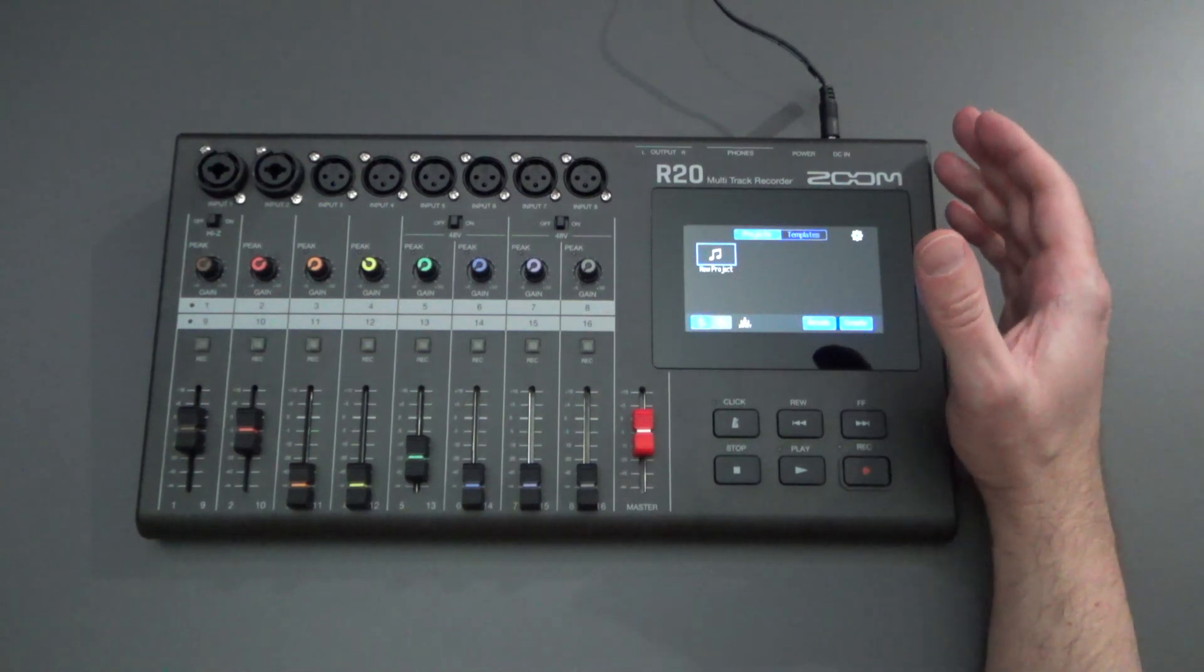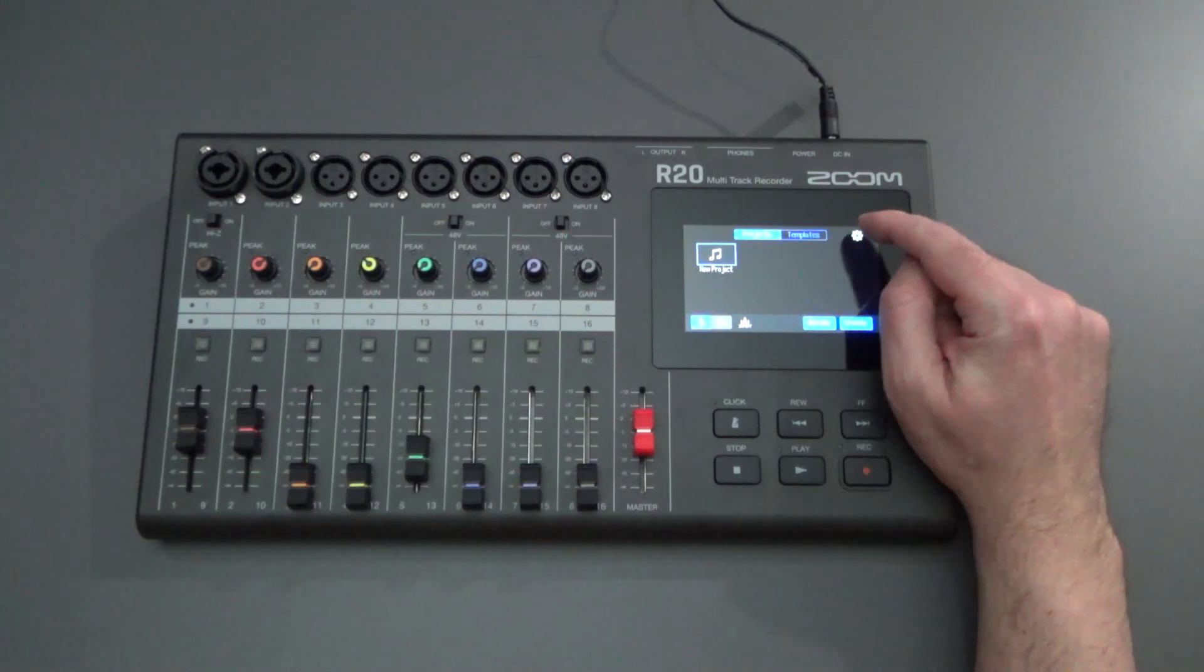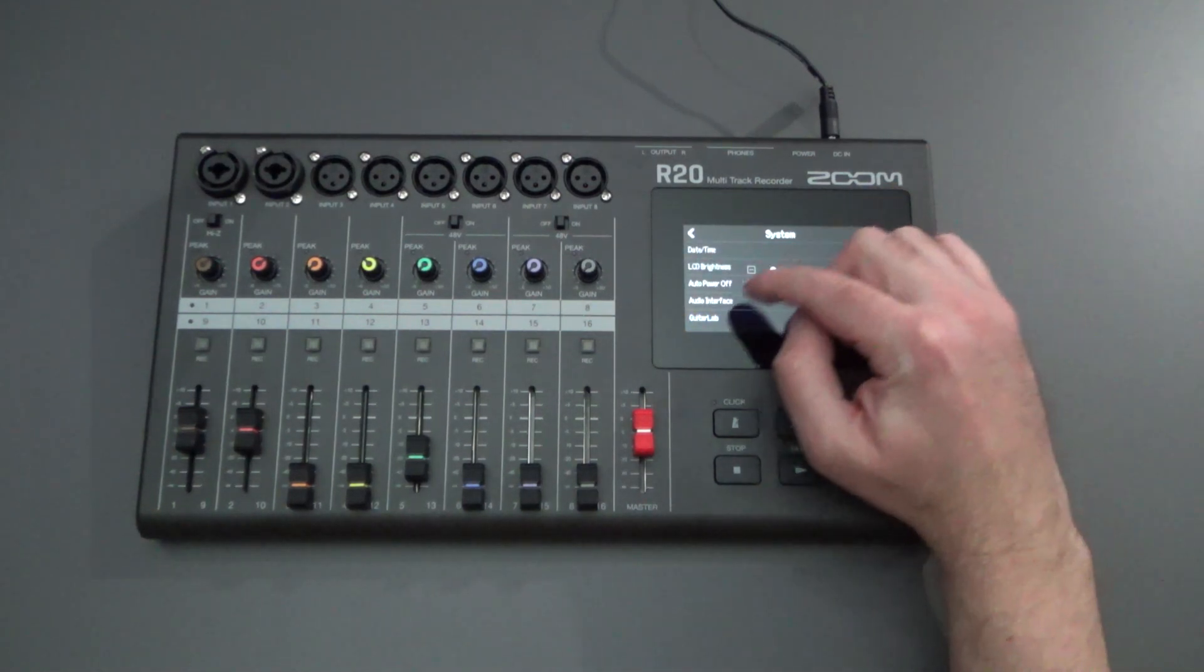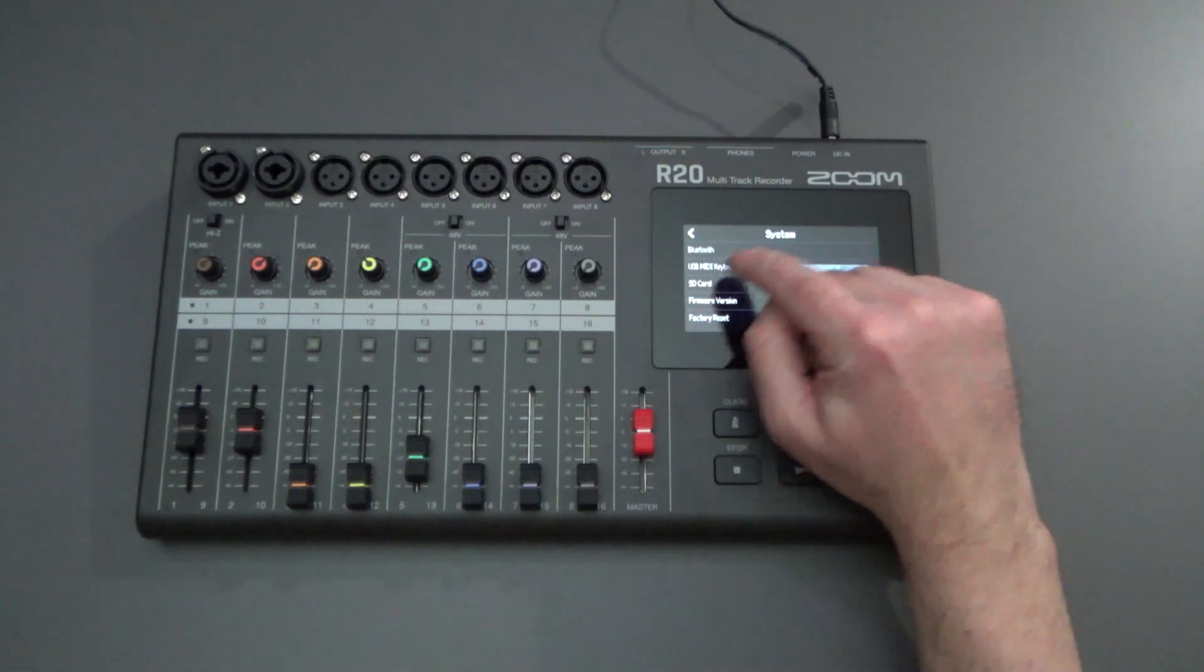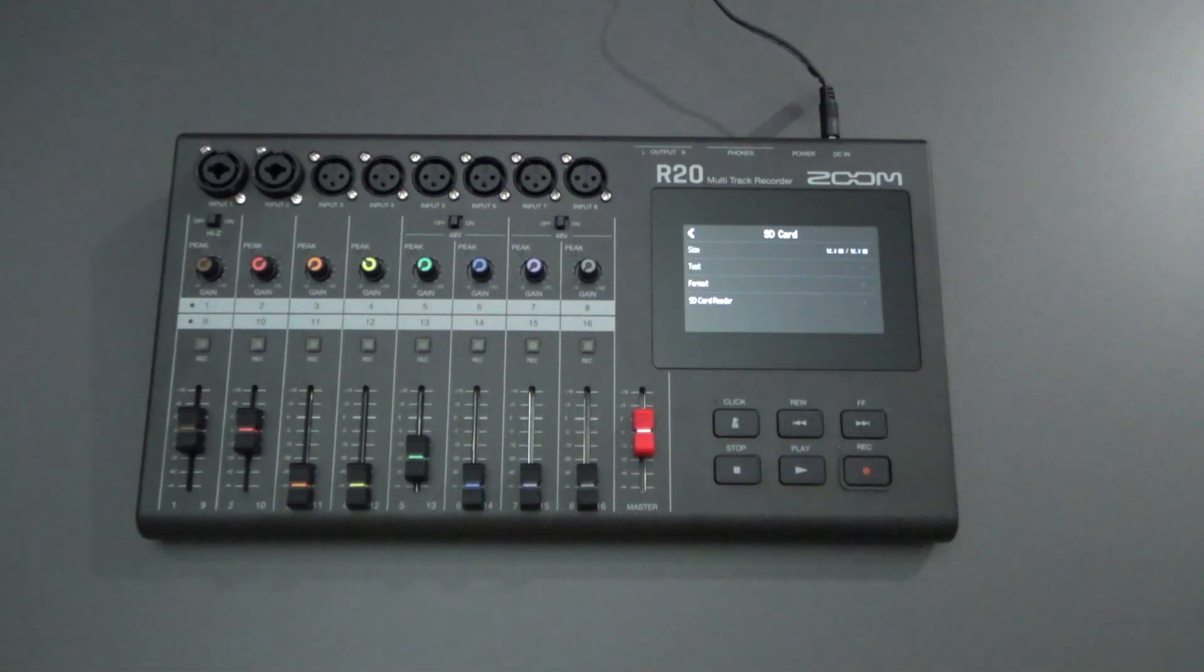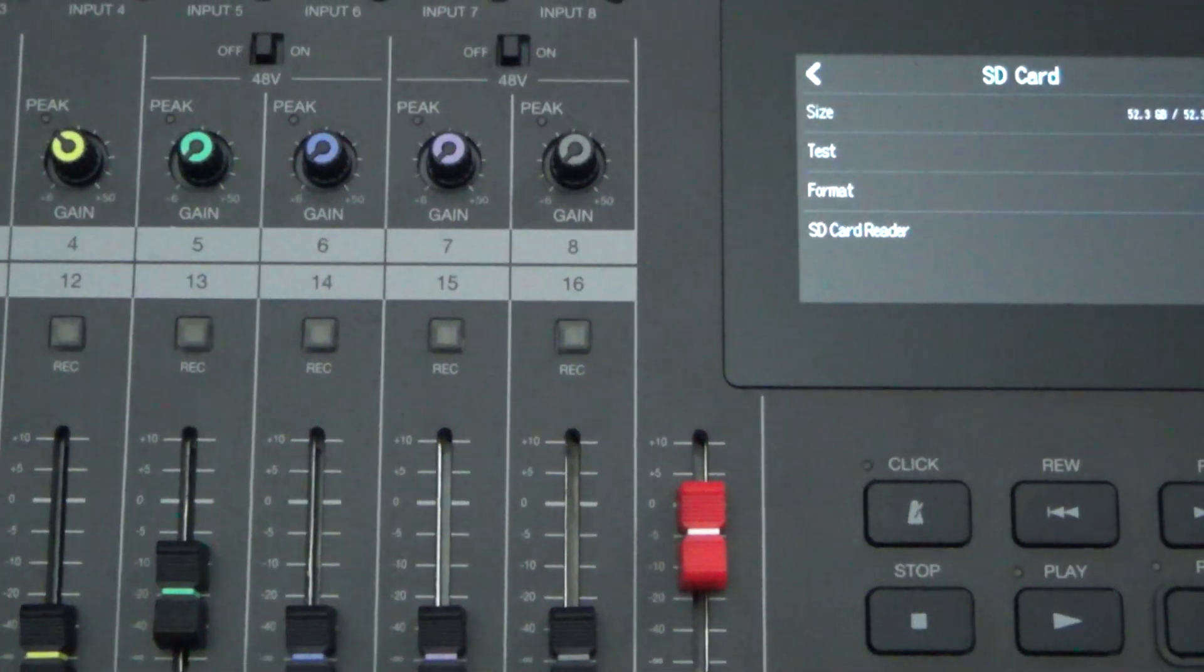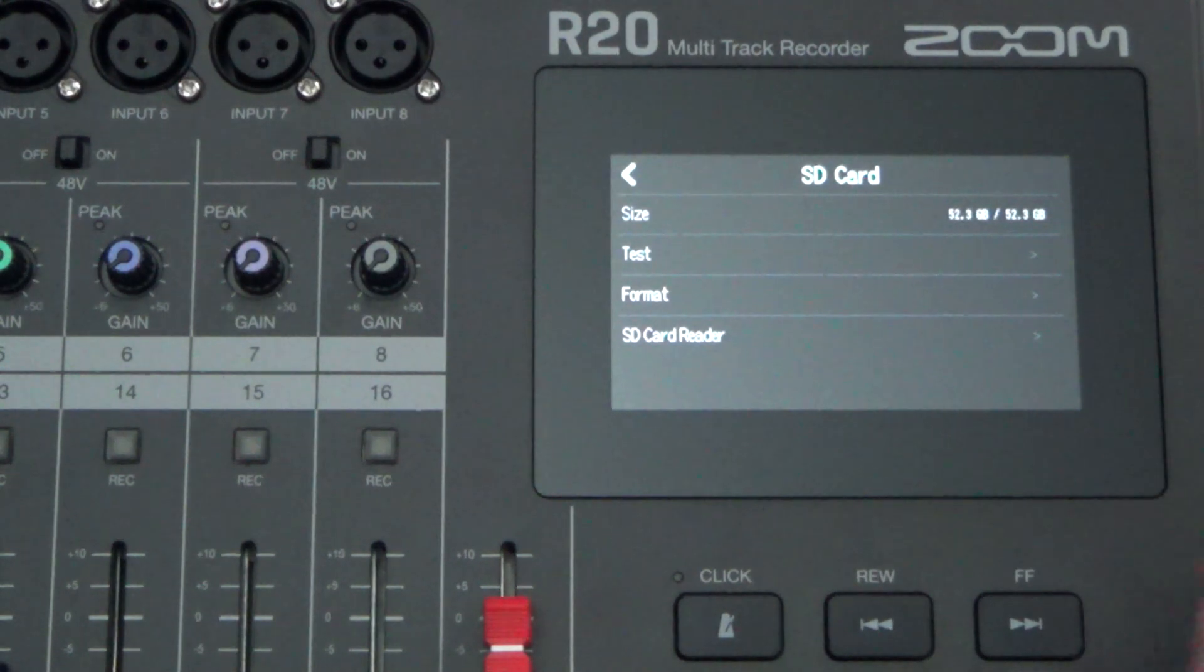The first thing that you should probably do is, if you're using an SD card, you have the SD card in the Zoom, is to have the Zoom format the card for you. So if you go into the settings it'll say SD card. When you click that, I'll zoom into the screen a little bit here. After you click into the settings for the SD card, it'll say format.